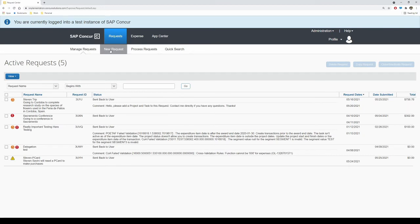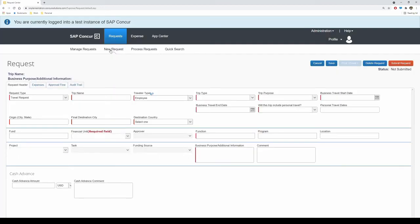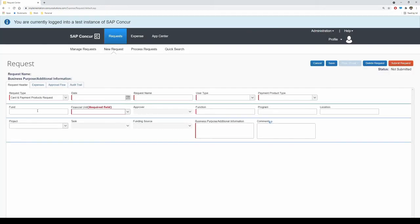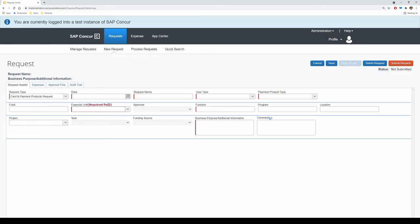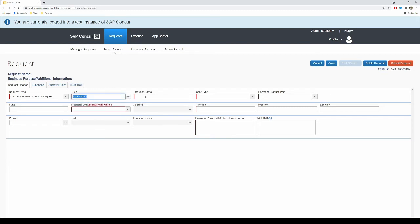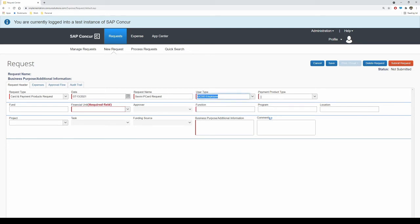For the request type, be sure to choose Card and Payment Products Request to load the appropriate form fields. Enter in today's date and a document name that makes sense to you and your department. For user type, select whichever of the three options apply to the cardholder.